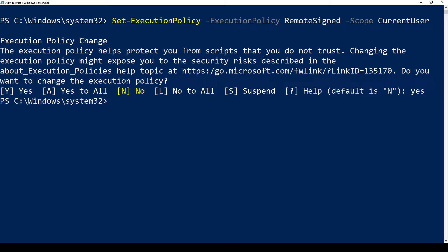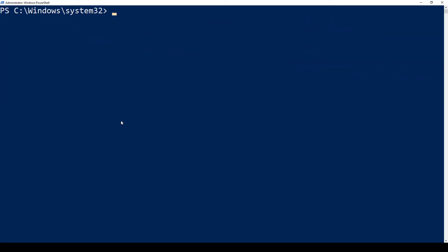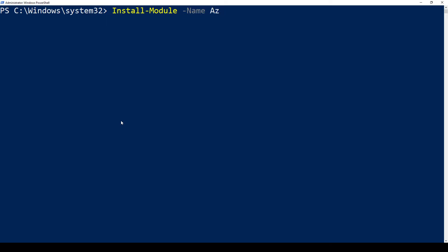Now let's go ahead and install our AZ module. We'll use the Install-Module command. The name of the module we're after is AZ. By Microsoft recommendation, let's do it with the scope for the current user, and it's going to come from the repository of the PowerShell Gallery — PSGallery.